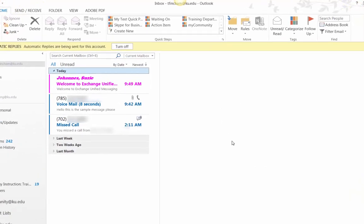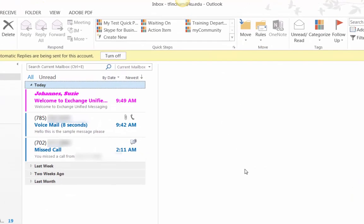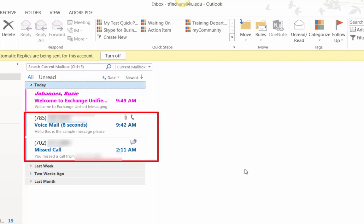By default, when you receive a voicemail or miss a call, you will receive an email notification.